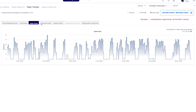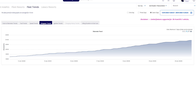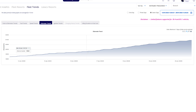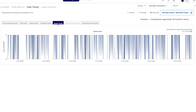In the odometer trend, you can see a graph of odometer versus time, showing how your vehicle's odometer is gradually increasing. In the ignition trend, you can see the status of when your vehicle was on or off.